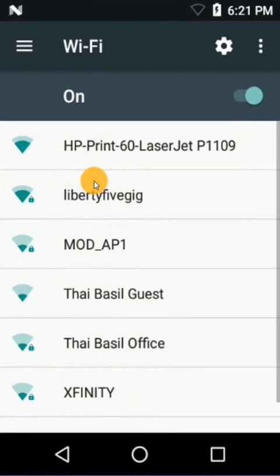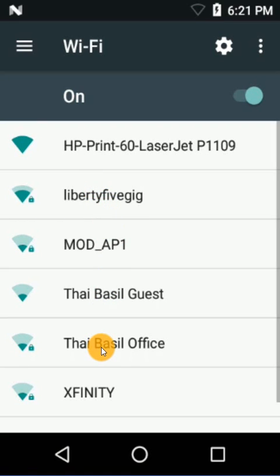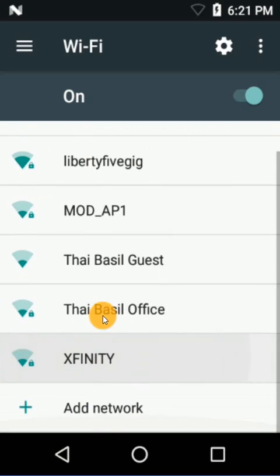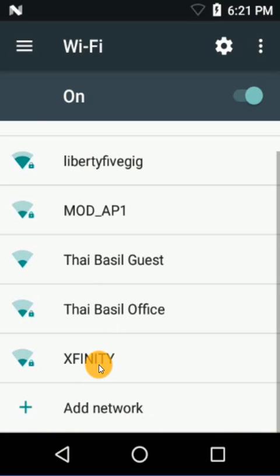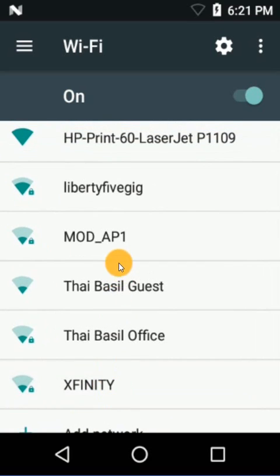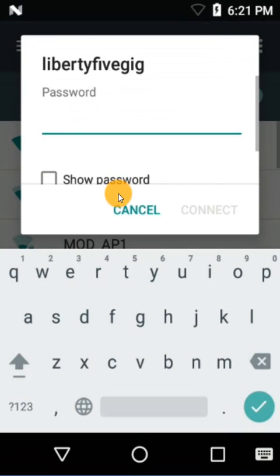Then we're going to select our network — for me it's going to be Liberty 5 GHz, for you it could be anything else. If you want to use a static IP or anything similar, you would scroll down and tap 'Add Network.' That'll allow you to manually put in your SSID, static IP, or any kind of info requiring that. So let's go ahead and click on Liberty 5 GHz and type in the passcode.